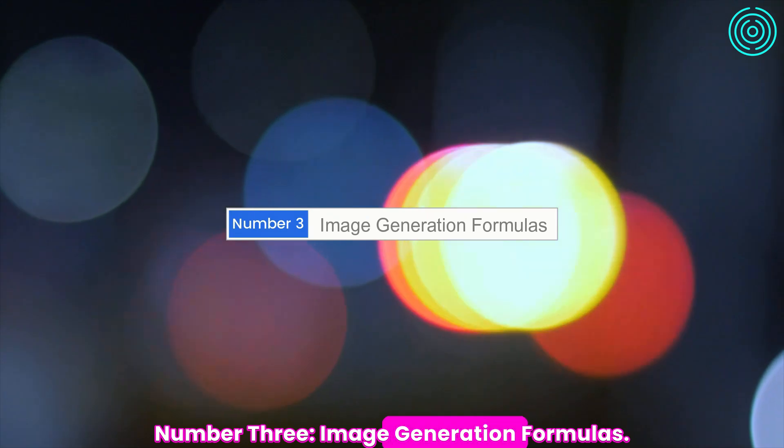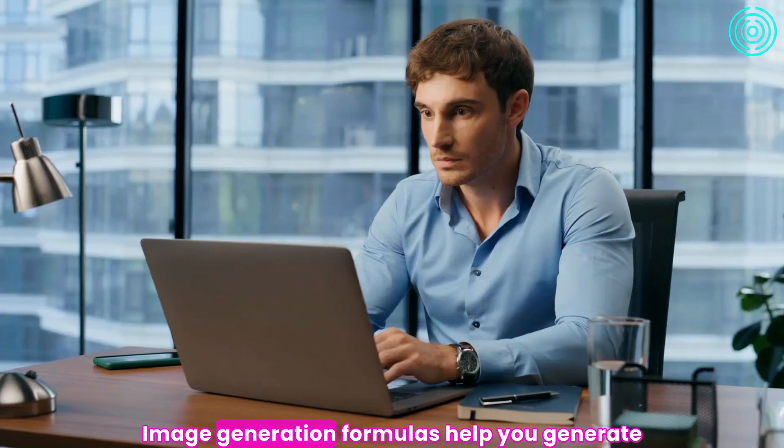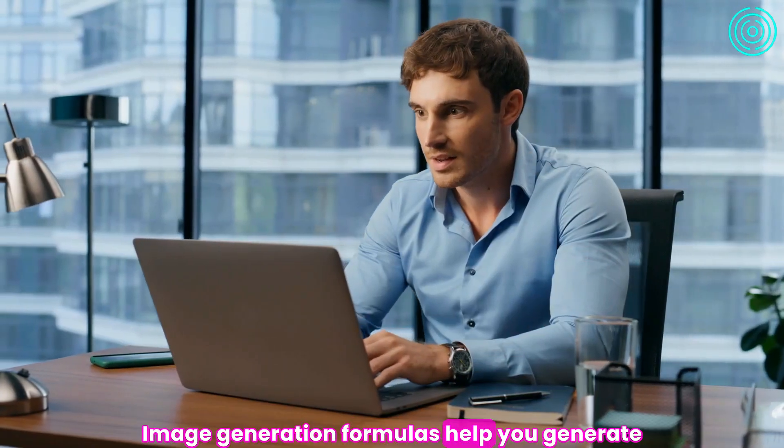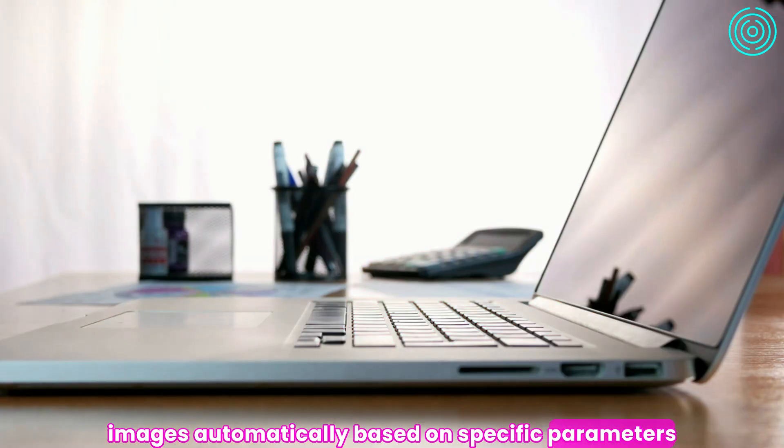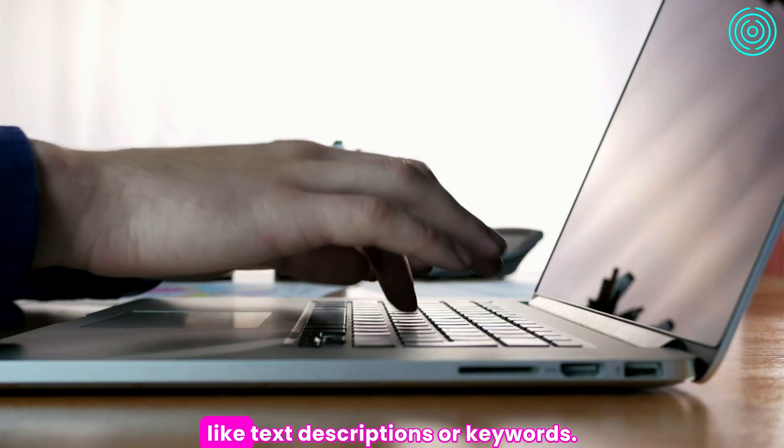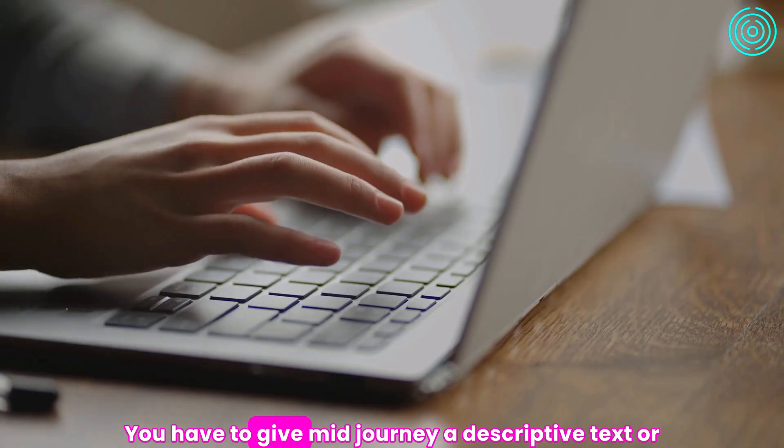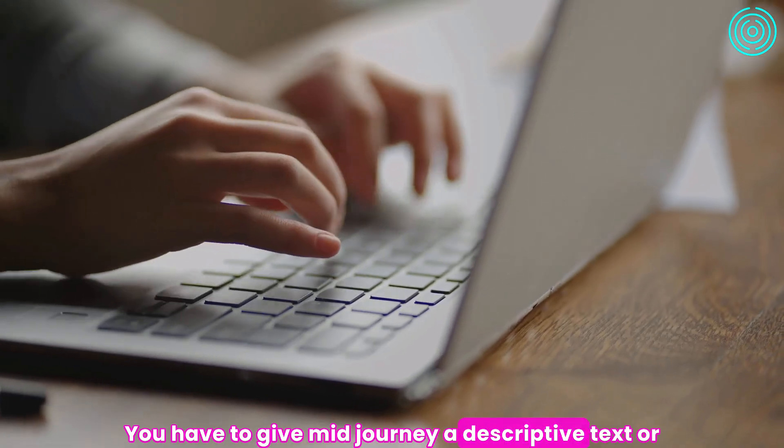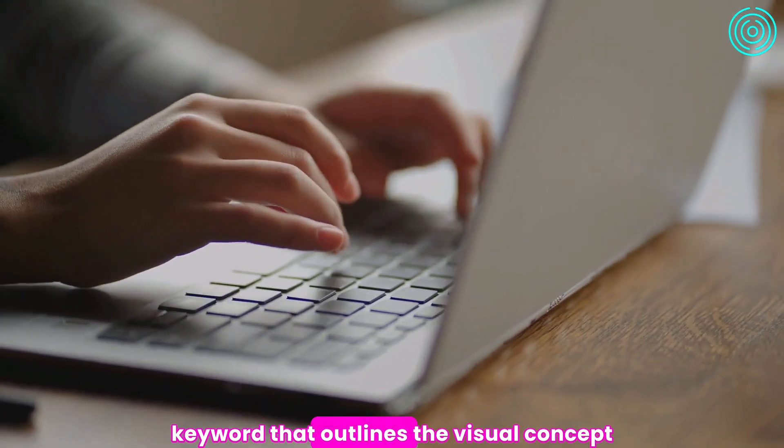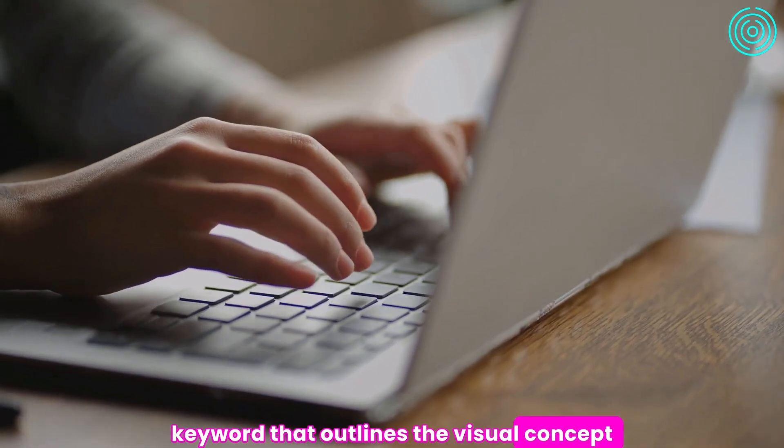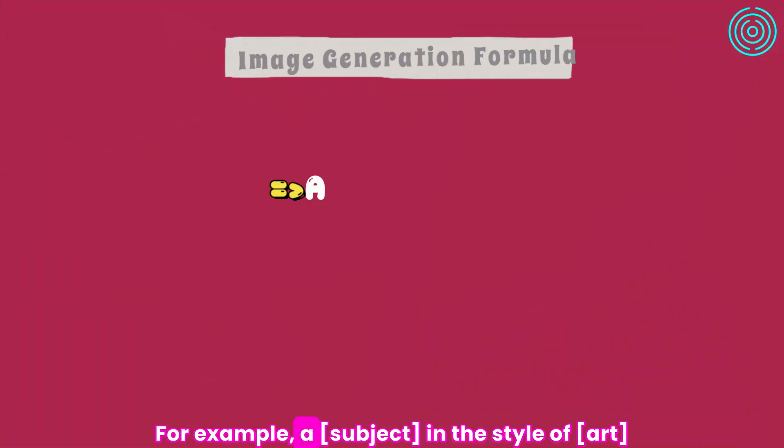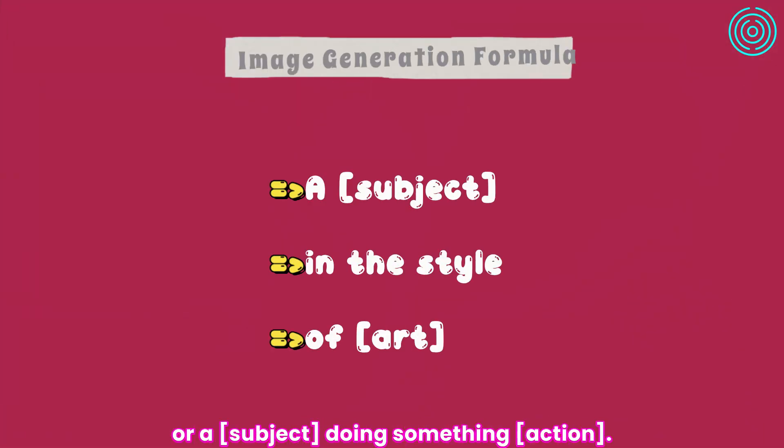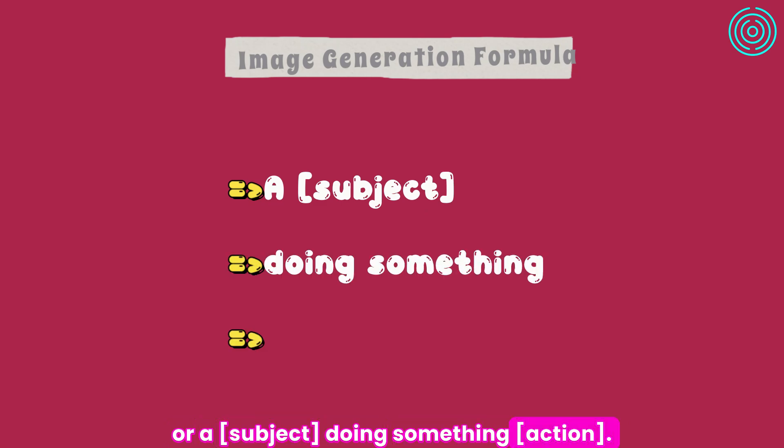Number 3: Image Generation Formulas. Image generation formulas help you generate images automatically, based on specific parameters like text descriptions or keywords. You have to give Midjourney a descriptive text or keyword that outlines the visual concept or scene you want. For example, a subject in the style of art, or a subject doing something action.